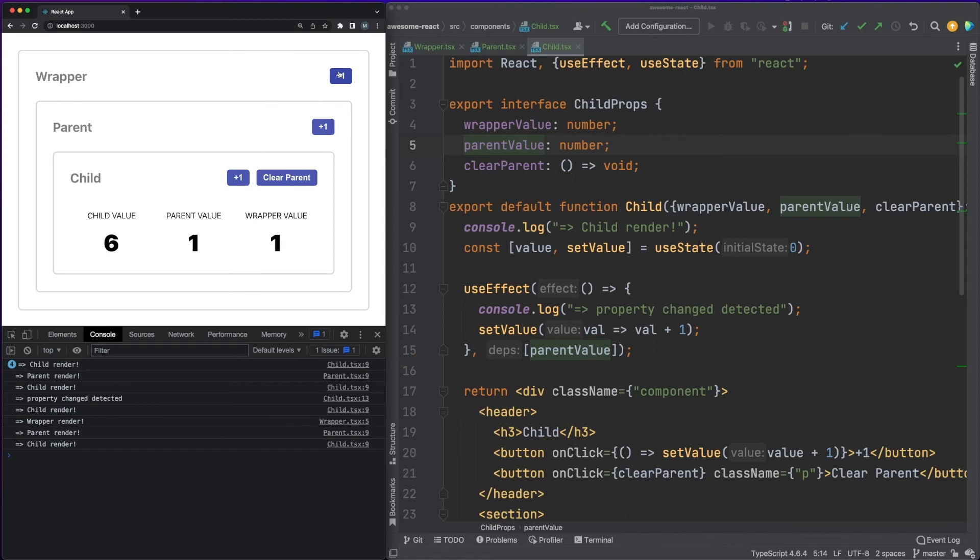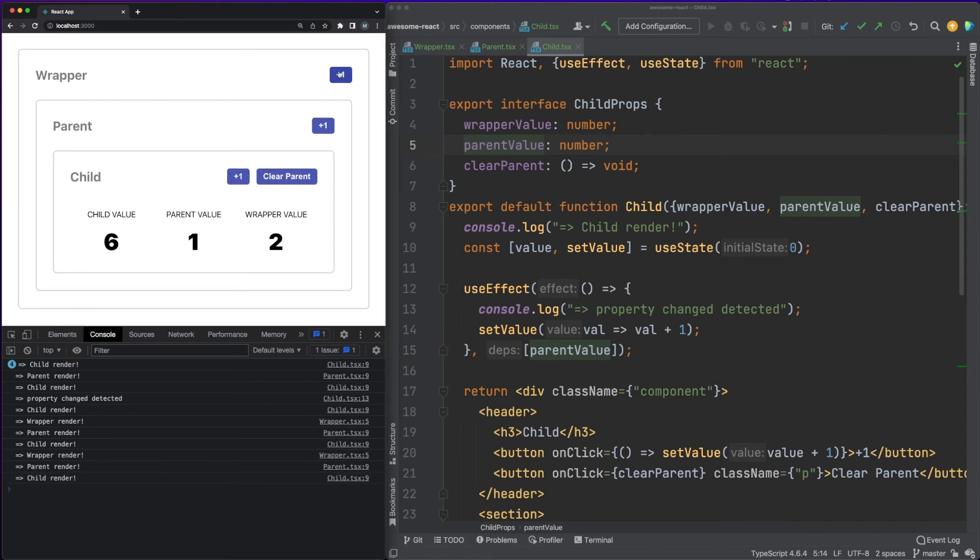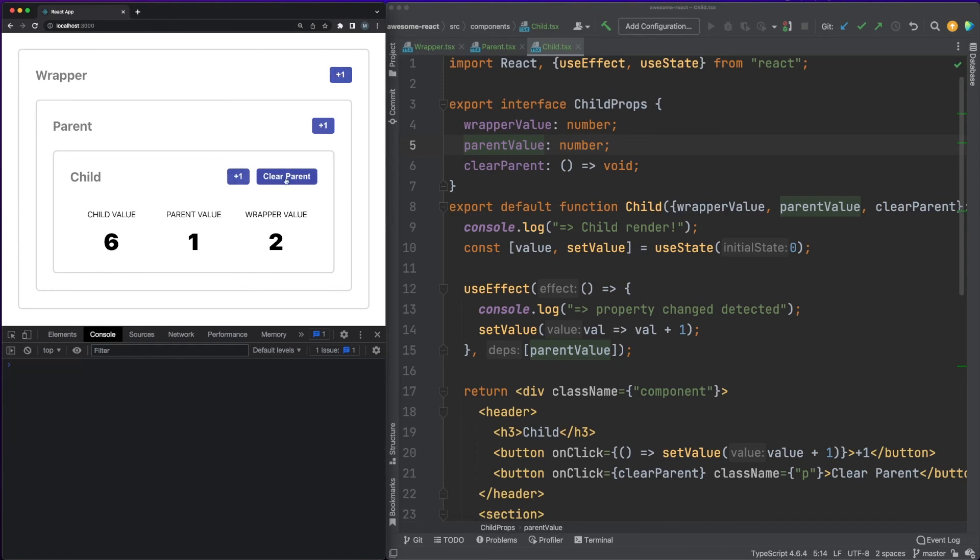As you'd expect, updating the state value of the wrapper component will trigger renders for the entire component chain. And finally, clearing the parent state from the component chain will trigger a parent render and two child renders.